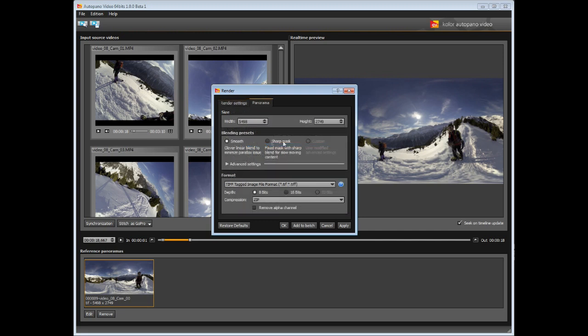The blending parameters allow you to choose the blending type to apply during the stitching, and you have the choice between smooth and sharp mask. For a video with lots of movement, it is best to use the smooth preset, which will give a very good final result, but with less grain than with the other preset. If the video doesn't have too much sudden movement, you can use the sharp mask blending preset.